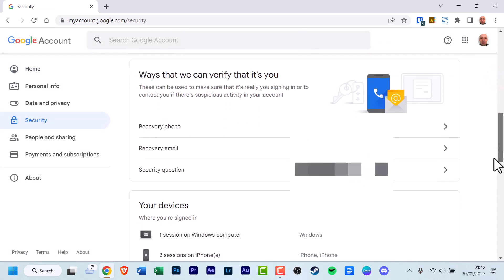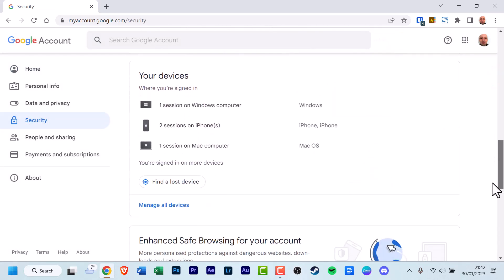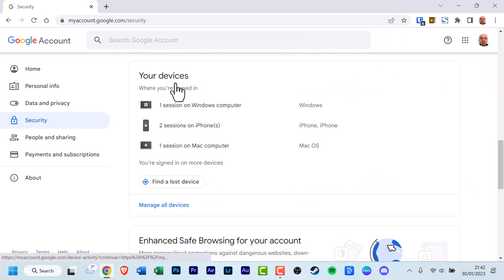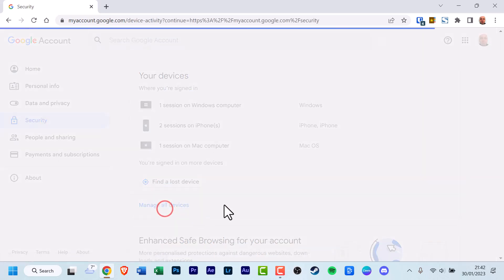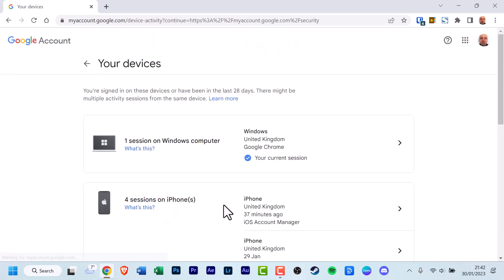Scroll down and look for your devices. There is a small selection of your devices, but to get more details, click Manage All Devices. It loads. And this gives you... here we go, right here.